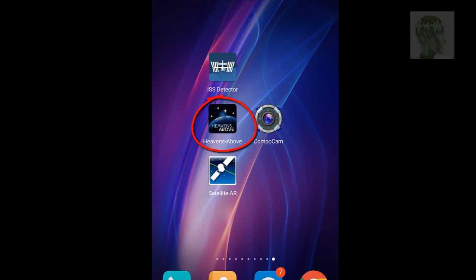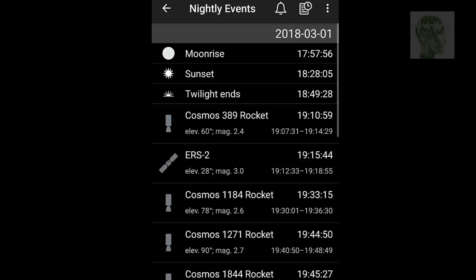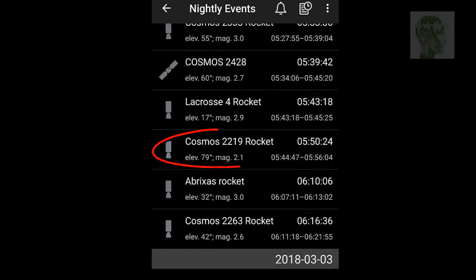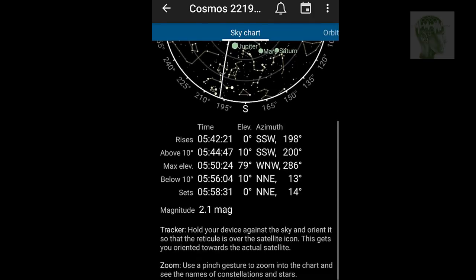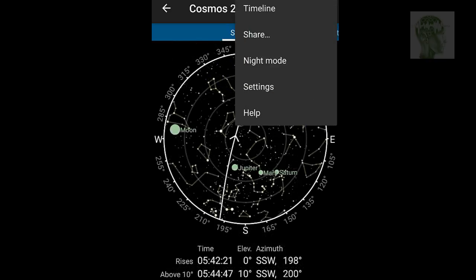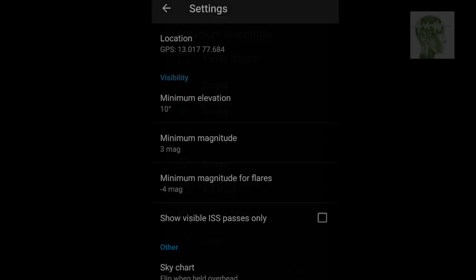The second important app is Heaven Above. The nightly events section is the most interesting part — if you click there, you get a list of satellites passing over your head. If you select one, it shows the path, but the bad thing is that the map doesn't rotate when you rotate your phone. That red mark is actual north, but the whole map isn't rotating, so it can sometimes confuse you. However, it gives you all the information you need to see a satellite. There's also a useful filter option — I set the maximum magnitude to 3, because above plus 2.5 is difficult to see.